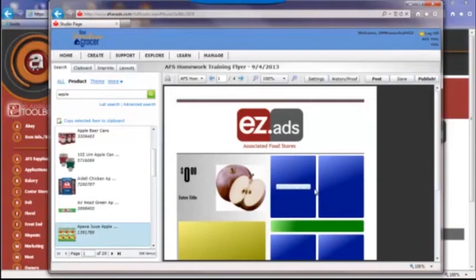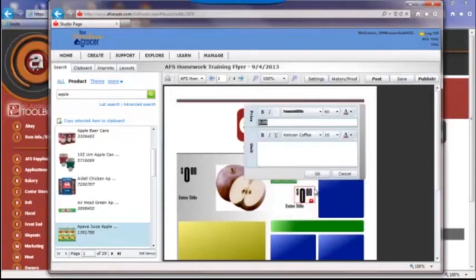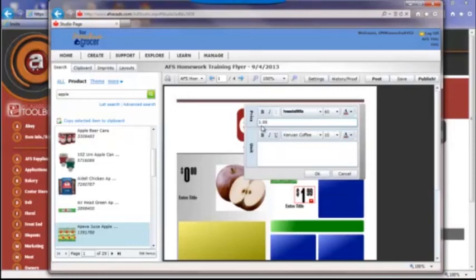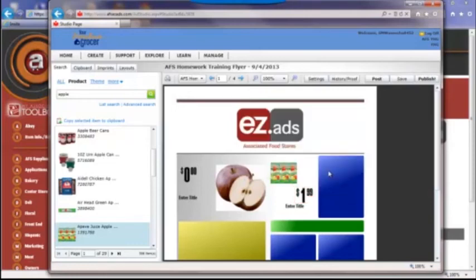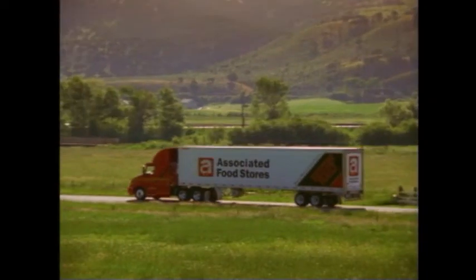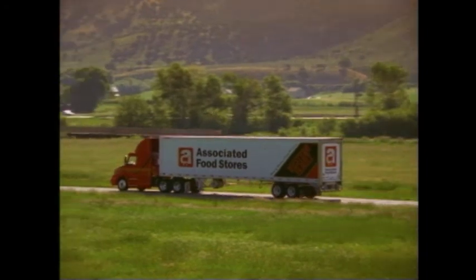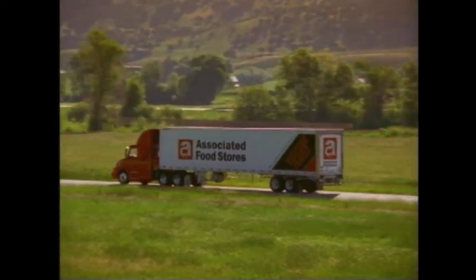Associated Food Stores is excited about the future advertising opportunities for its member owners through Easy Ads. The Associated Food Stores team is dedicated to listening to suggestions and taking action to ensure retailers have access to the most efficient and effective tools to grow their business.